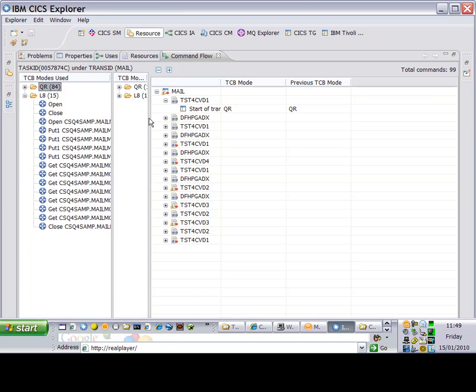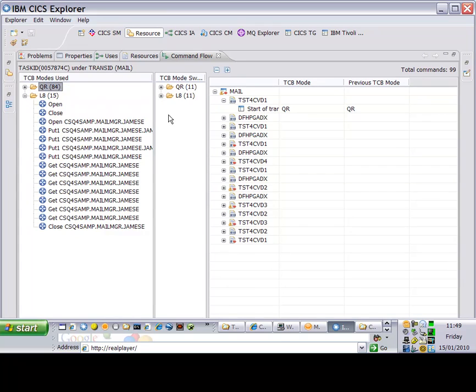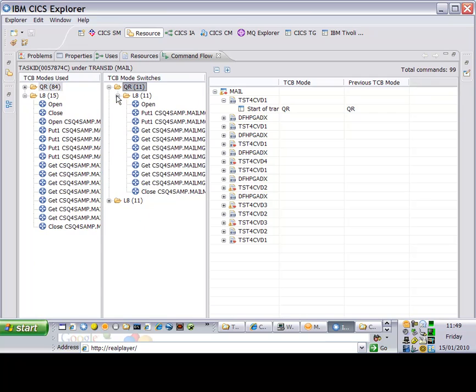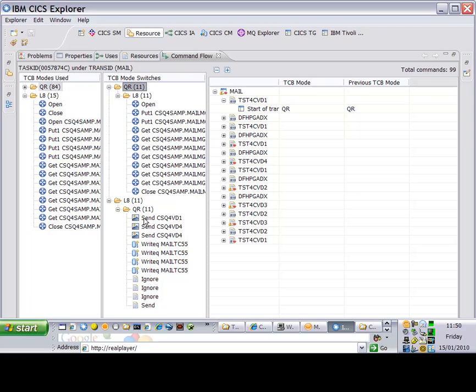Now I can see the commands which are run on the L8 TCB, by and large MQ commands. This next pane enables me to see the task switches or TCB switches between the QR and the L8 TCB, or in this case between the L8 and the QR TCB, so I can see those commands which are actually initiating the switching.